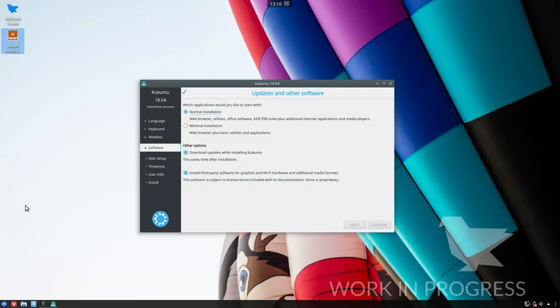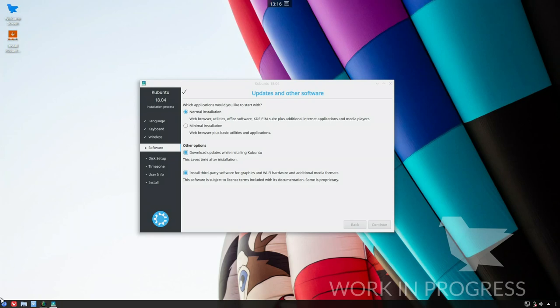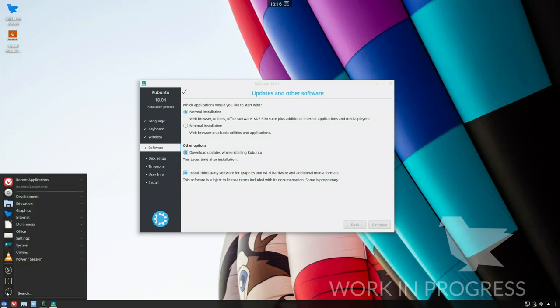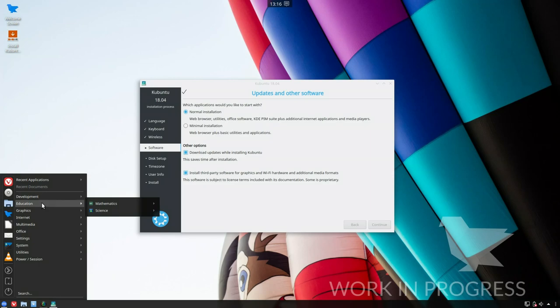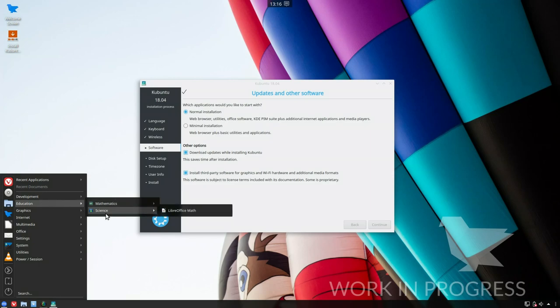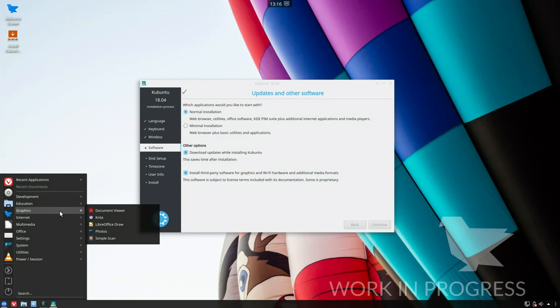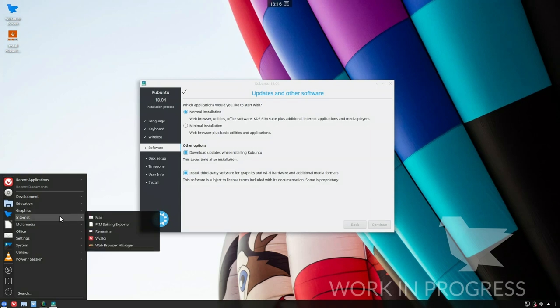Whilst that's sorting itself out, let's have a quick look. Development, we've got icon browser, education, mathematics and science which is just LibreOffice stuff by the looks of it. Graphics, we have Krita, interesting, don't often see Krita installed, that's welcomed, that's one of my dailies, and Remmina, that's another daily.